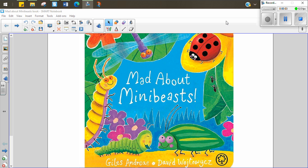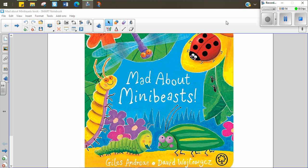Hello the Little Woodmice and Dormice. We are starting a new theme. We're learning about something new this term and it's about mini-beasts. Our theme is called Mad About Mini-Beasts and there is a book that I am going to read to you now called Mad About Mini-Beasts. I hope you enjoy it.